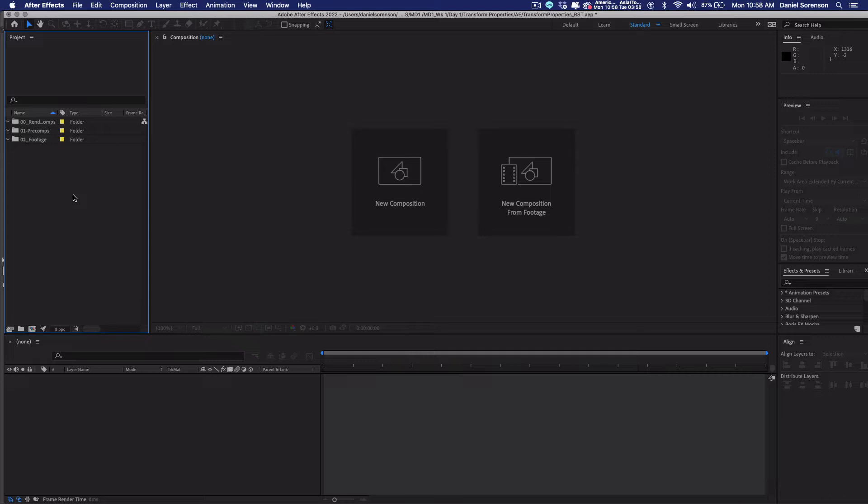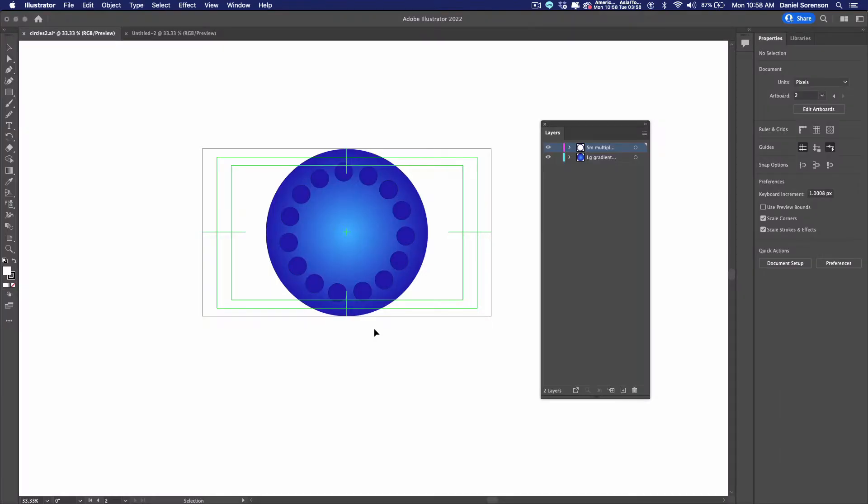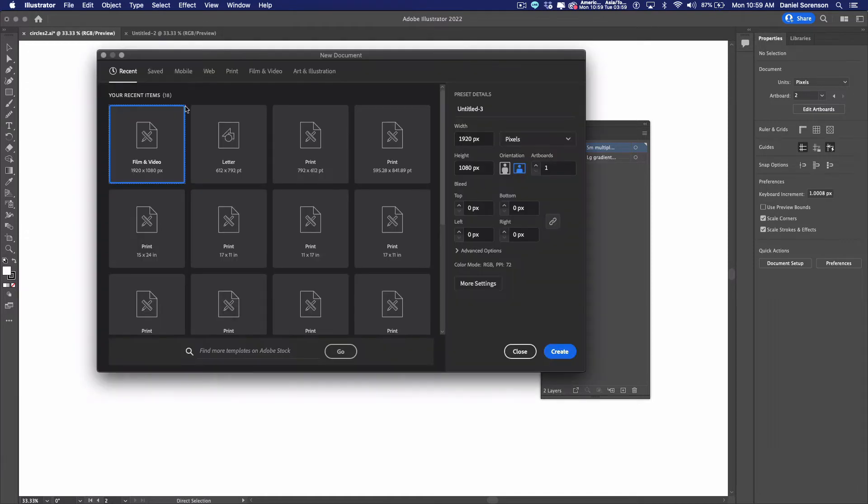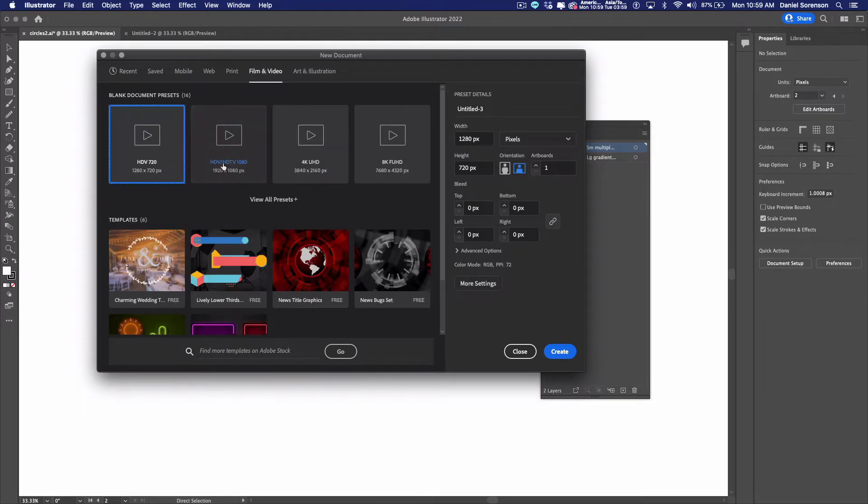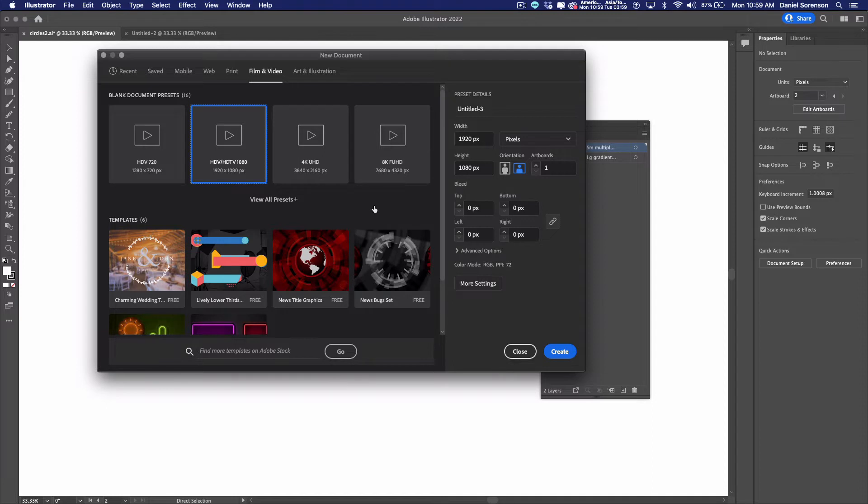So the first thing I want to do is I want to import my footage item, which is an element that I created in Adobe Illustrator. So I want to jump over to Illustrator and show you how that was set up. So here we are in Adobe Illustrator. I have used a film and video preset. Let me just walk you through that really quick. So I do Command-N to create a new document here. Here's film and video. I want to use HD, HDTV 1080. So the actual aspect ratio will be 1920 by 1080 pixels.